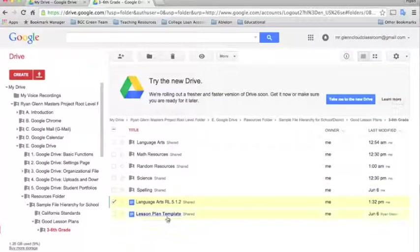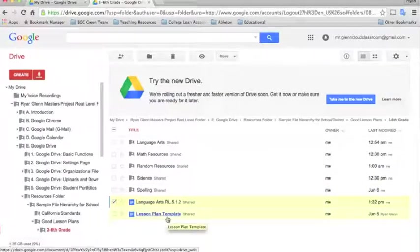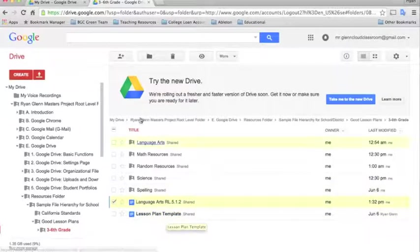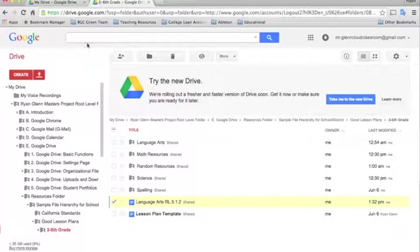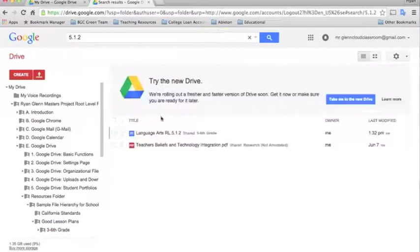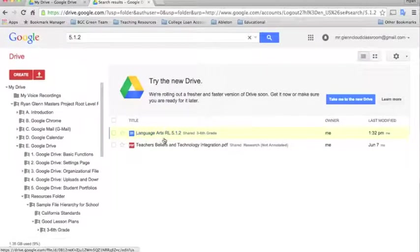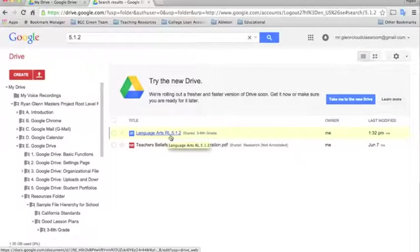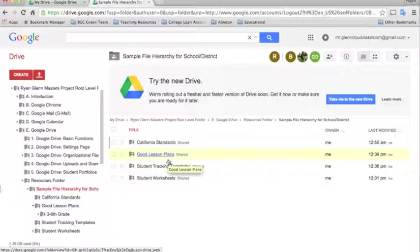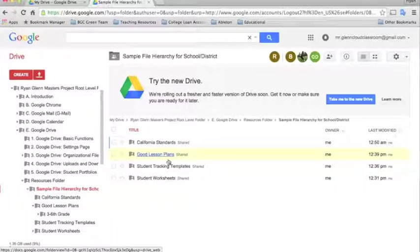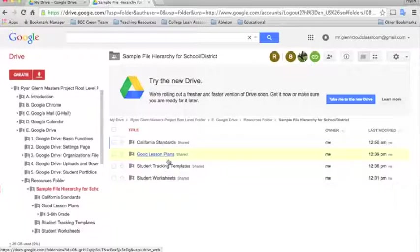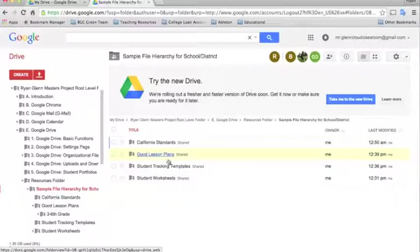And then if any teacher in the district is looking for a lesson plan that encompasses that standard, they could just search in the search box, 5.1.2, and boom, this would pop up right there. Language arts, reading language arts 5.1.2. So as you can see, if you take the time to really think about how you want to name your files and folders, you'll have a very easy time sharing these with teachers and administrators so that they can use all of the resources at their disposal. Instead of having to create all new content every single lesson, they can kind of go based off what other teachers have done and what other teachers have developed so that they don't have to necessarily reinvent the wheel every lesson.